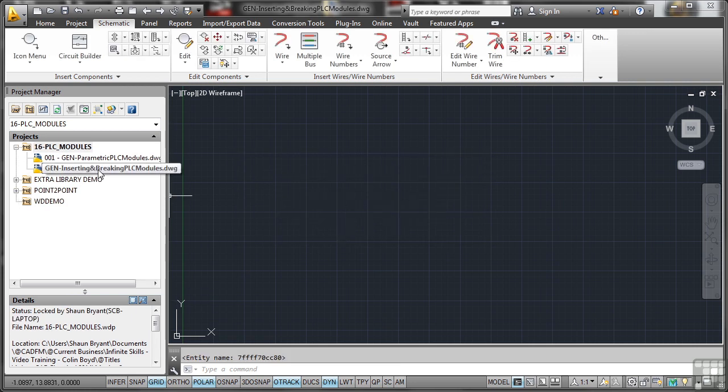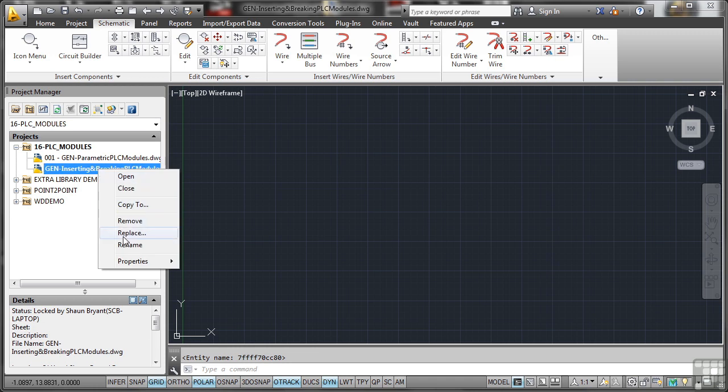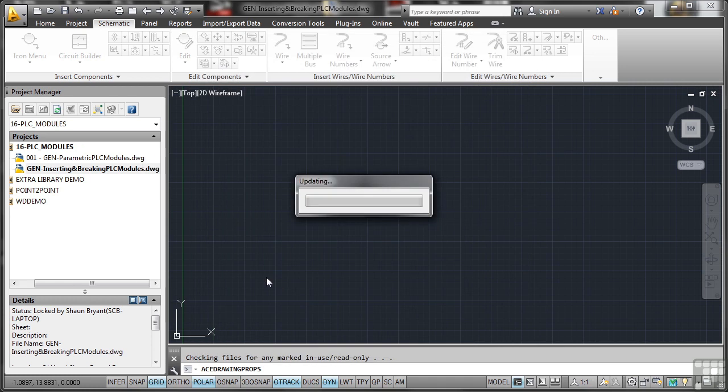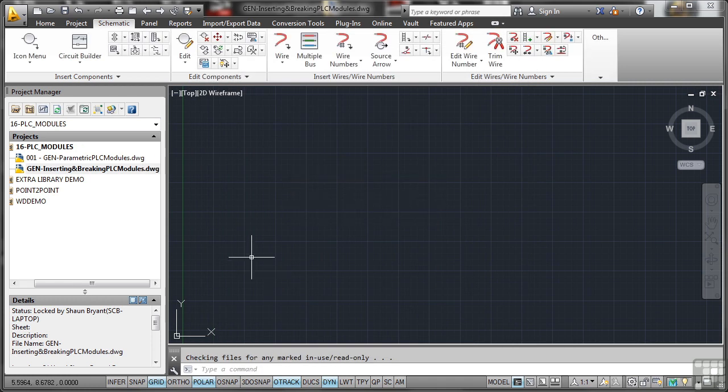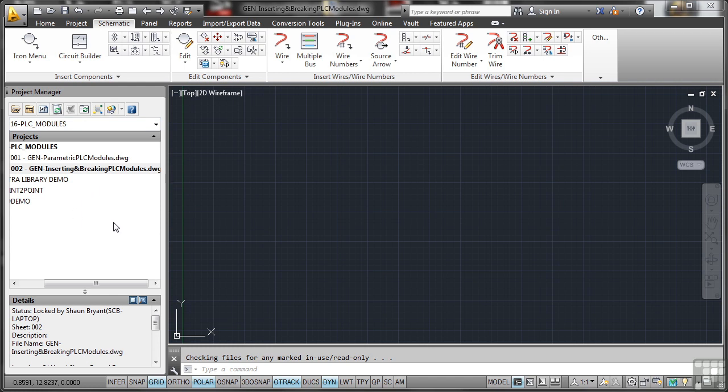And again, as usual, just make sure that you do the drawing properties and you get the sheet number in there. Just make sure it's nice and sequential so that we know it's there. And as you can see, that updates. I'll just quickly do a refresh there. And there's the 002.